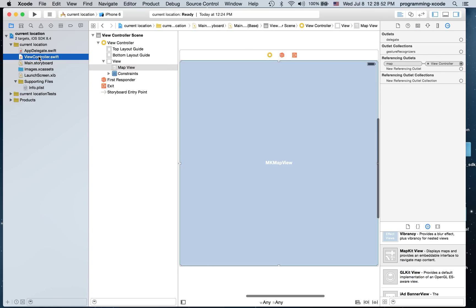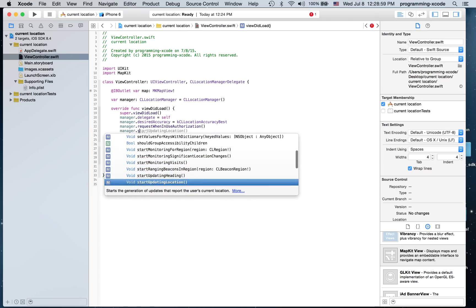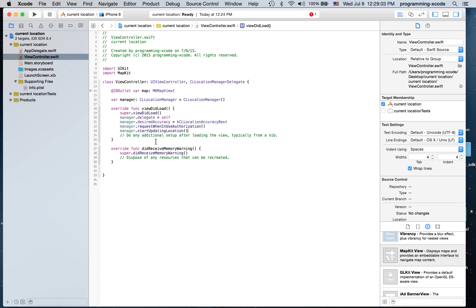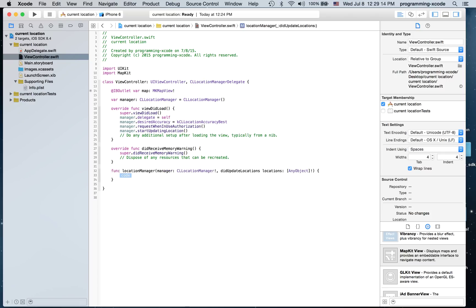I'm going to go back to ViewController.swift and call manager.startUpdatingLocation(). Then I'm going to create a new function: locationManager(_:didUpdateLocations:). Inside it, I'm going to have a variable called userLocation and set it equal to locations[0] as CLLocation.